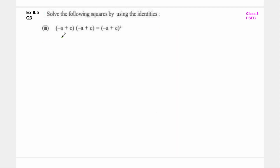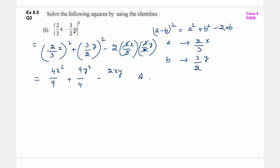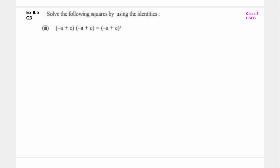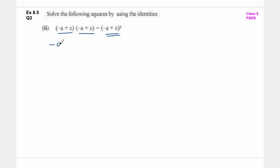Third part है - यहां पर देखो उन्होंने हमें equation दे दी है, जबकि जो आगे-पीछे के parts हैं वहां पर एक expression दिया हुआ है जिसकी हमने value निकालनी है. तो I think शायद यहां पर printing mistake हो गई है, या फिर उन्होंने हमें hint दिया है कि minus a plus c into minus a plus c यह किसके equal होगा - अब इसी चीज़ को हम दो बार multiply कर रहे हैं तो इसका square हो जाएगा: minus a plus c का whole square. तो इसके ऊपर हम identity लगा सकते हैं - दो तरीके से identity लगा सकते हो.